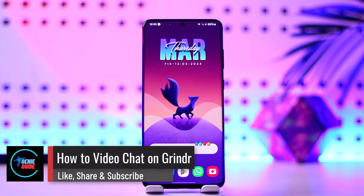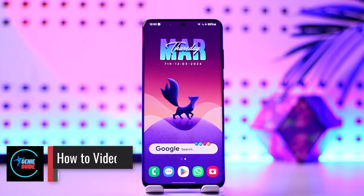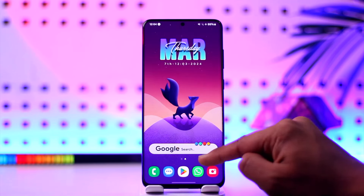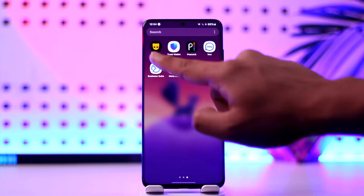How to video chat on Grindr. Hey everybody, welcome back to our channel. In this video, I'm going to guide you through the steps on how you can do a video chat on Grindr, so make sure to watch the video till the end.